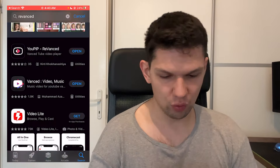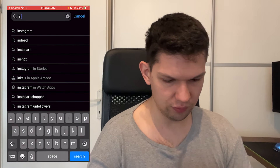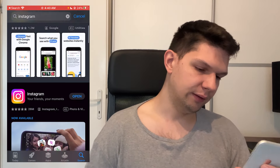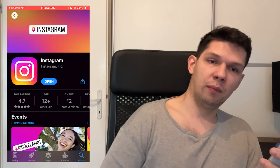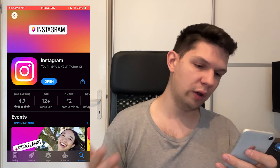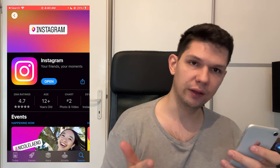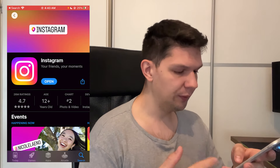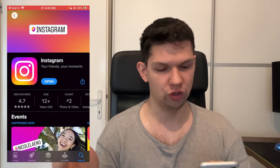Another way to fix it is to go to the App Store, go to Search, and just type in Instagram. As you can see it says Open on mine, but if you were to have it showing Update, make sure that it's updated so you can get this new feature.